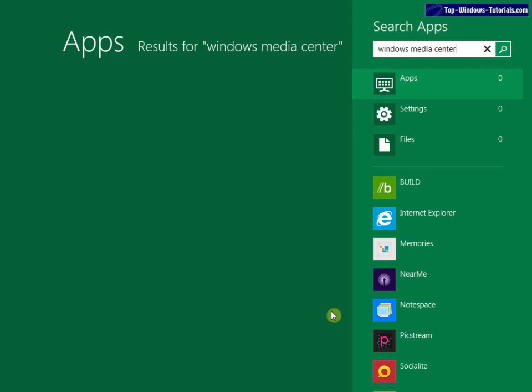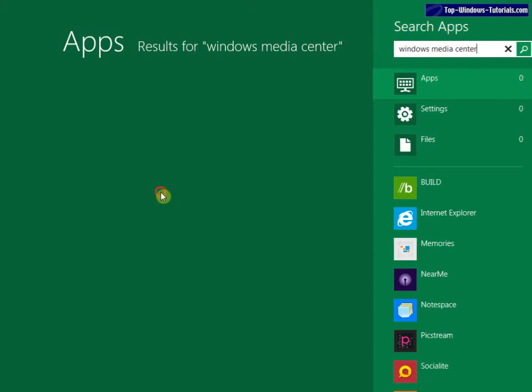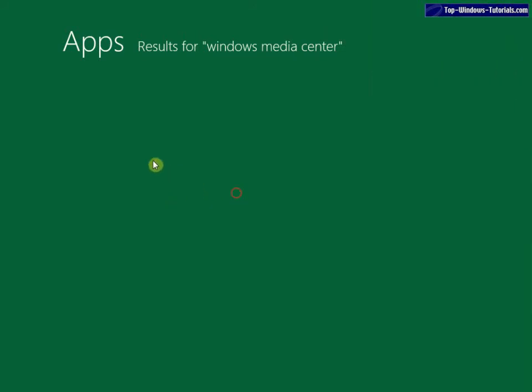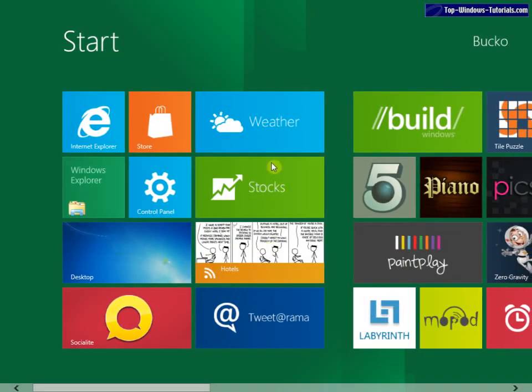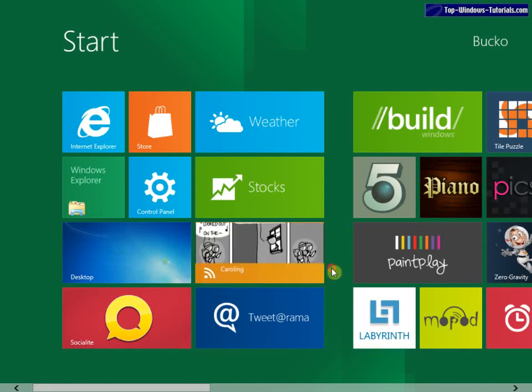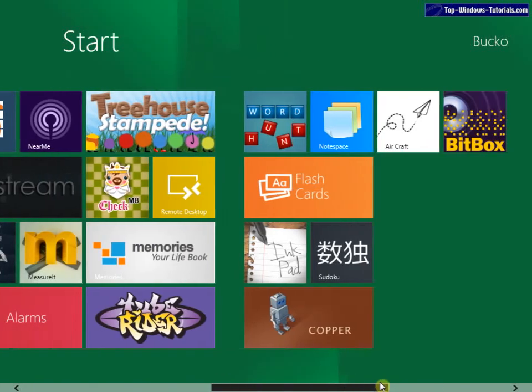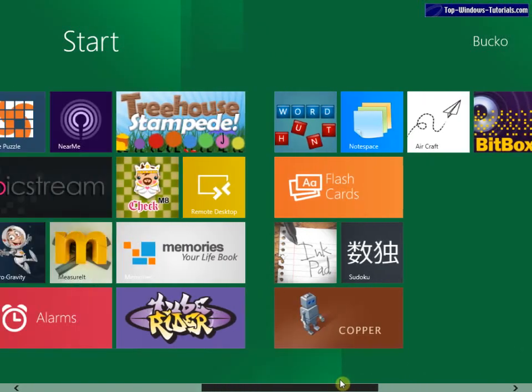And maybe Metro is intended to replace Media Center as well. Although using it with a remote control rather than a mouse or your finger or a stylus might not be the best thing. But we'll see.